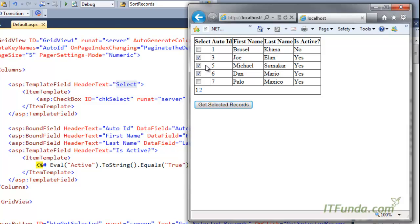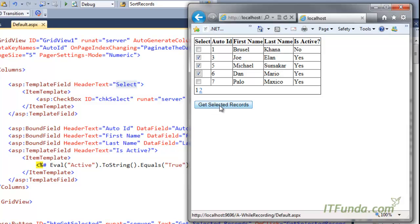The selection is not persisted because I am not using the built-in mechanism of persisting selection. I don't have a select link - I have a checkbox, and on checking it we are not performing any action. To persist selection we would need to add another mechanism, which we will see in a later video. For now, whatever records are selected on the first page, when we click 'Get Selected Records' they should be listed on the page.